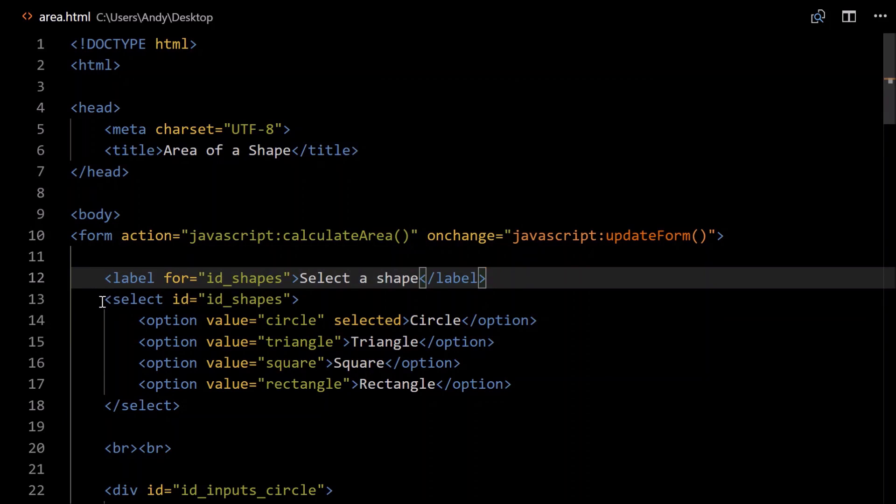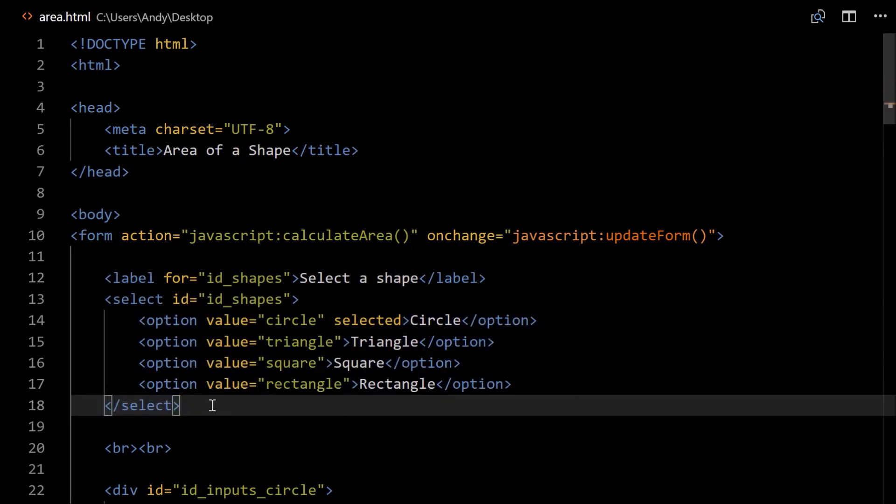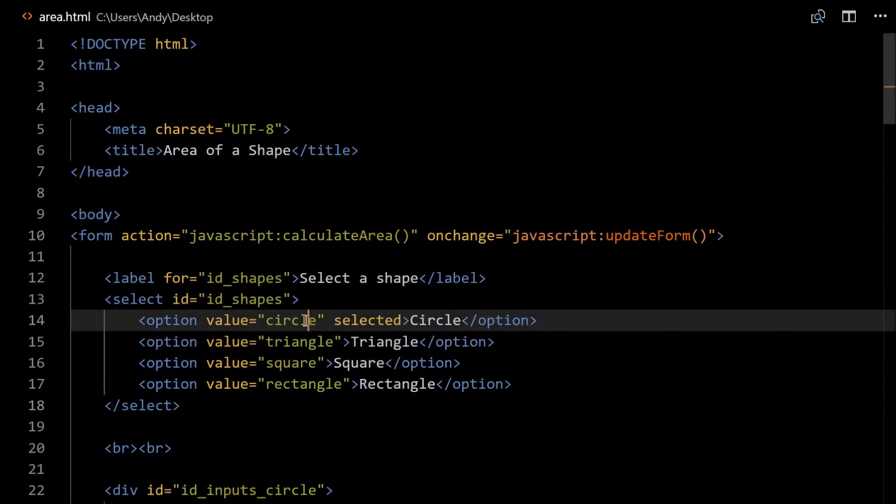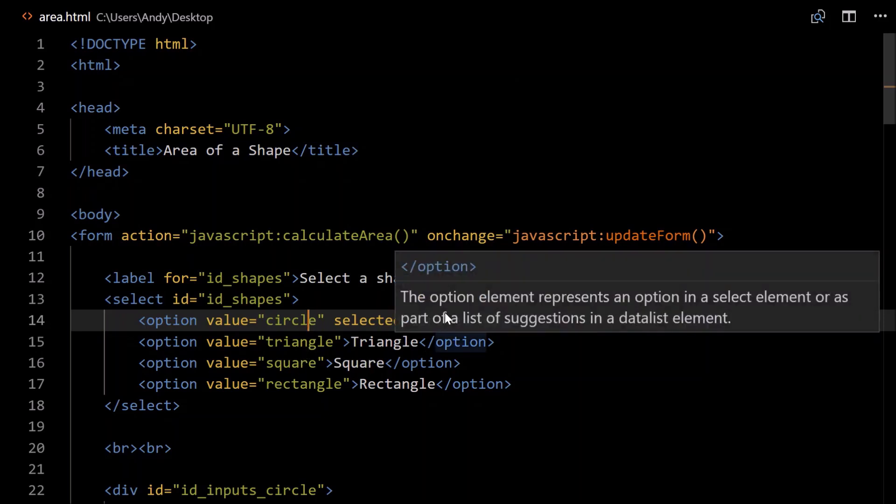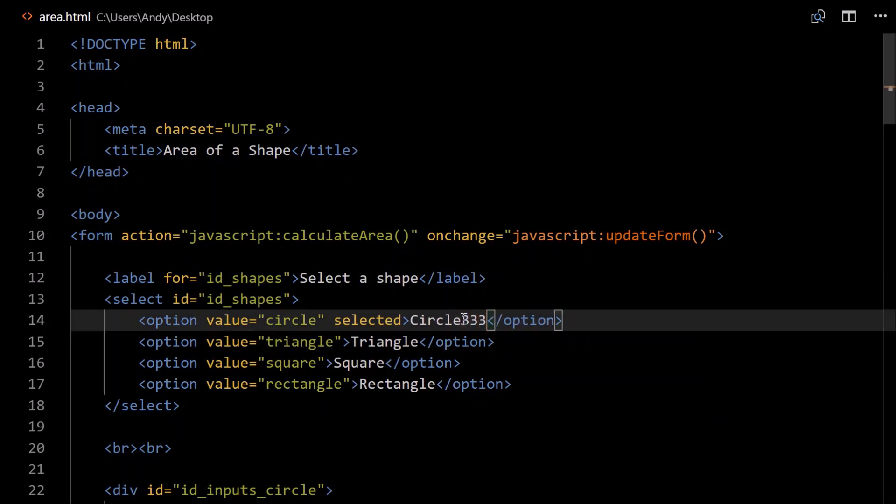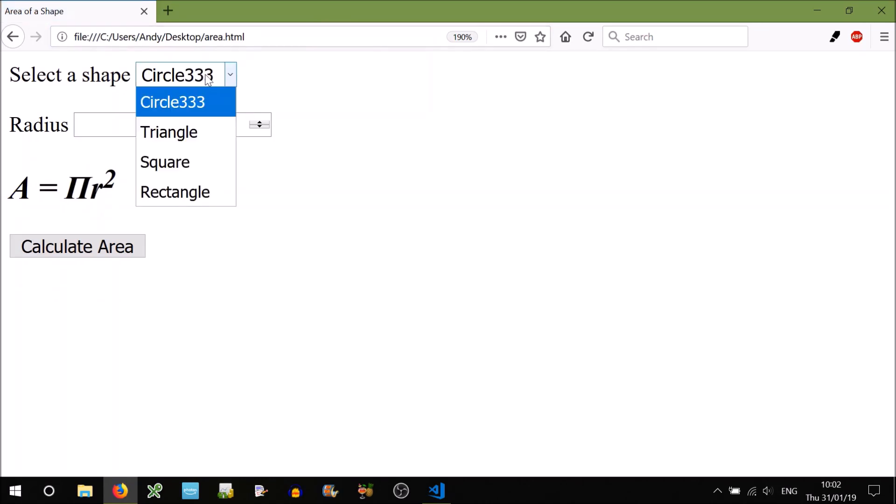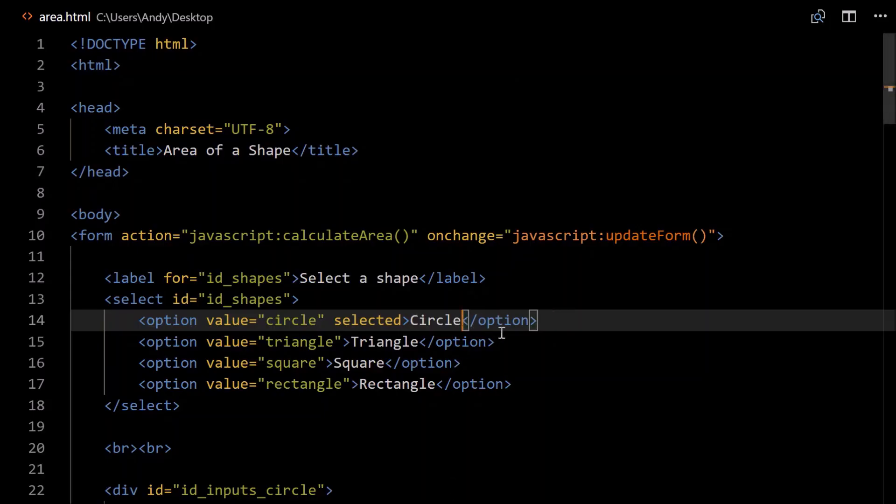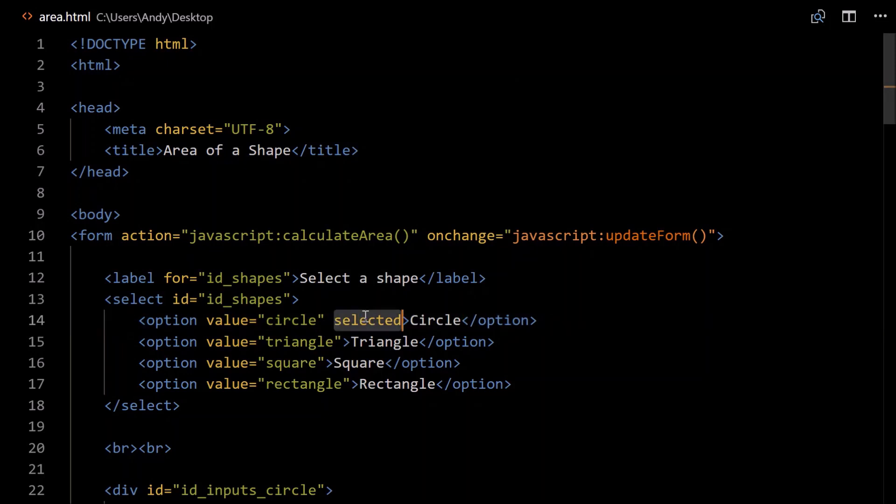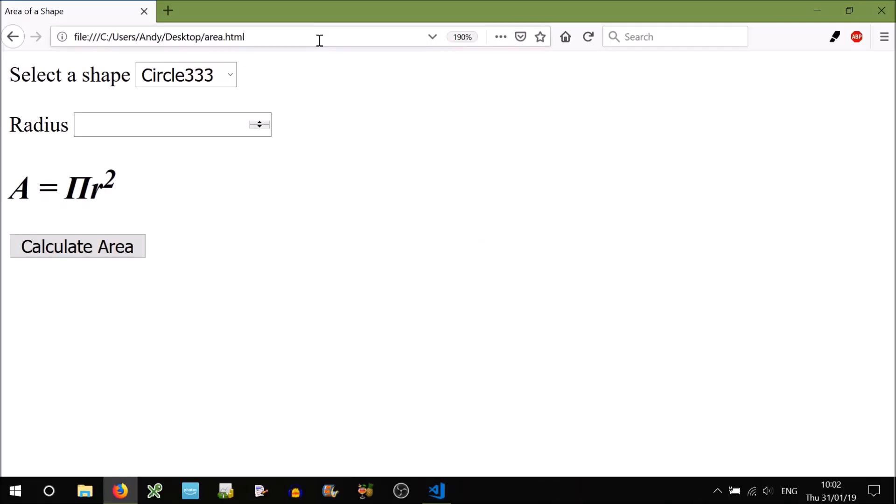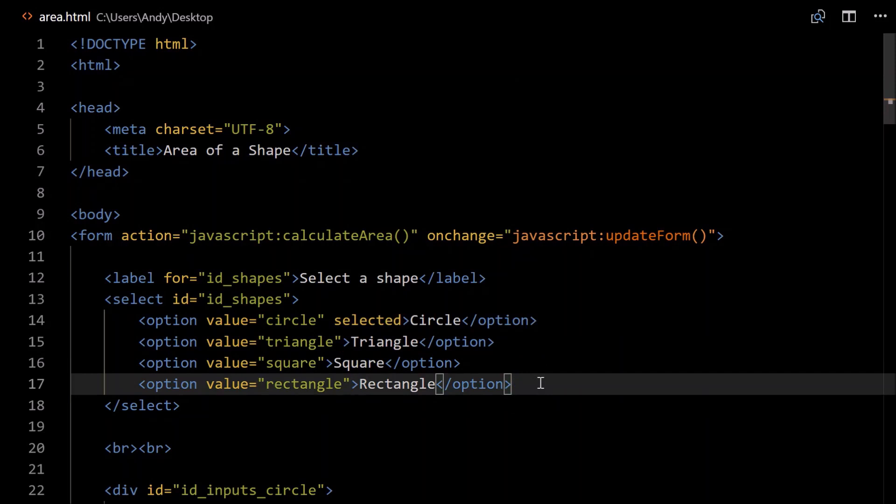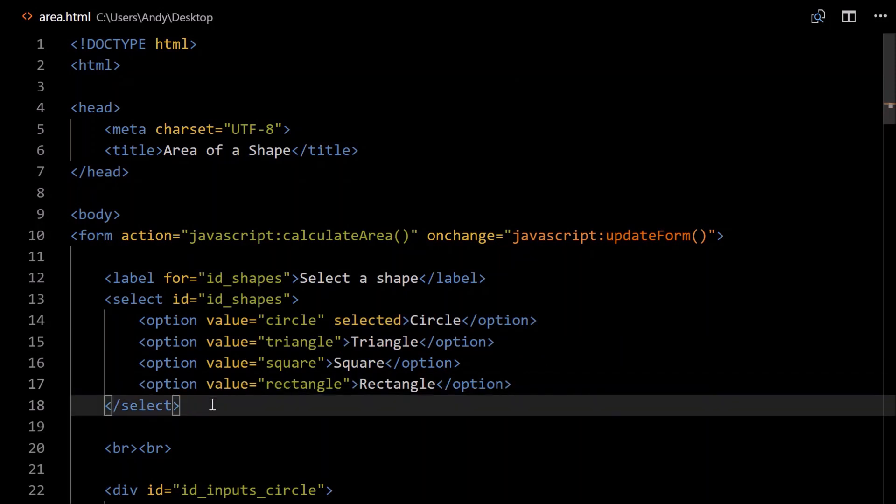To handle dropdowns in HTML, we can use the select element, so give it an ID, same ID as what you've used here. And this is where we put all our options, what they can select. So each option will require a value, that's what we refer to in the JavaScript code. So let's keep it simple, circle, triangle, square, rectangle. And this is what is shown to the actual user. So if I go circle 333, refresh the program, you'll see that circle 333 is in there. Selected just means what's selected by default. So if I change that to triangles and refresh this, you'll see that triangle is the default selected.